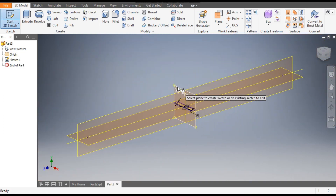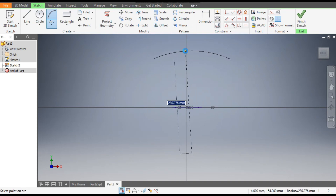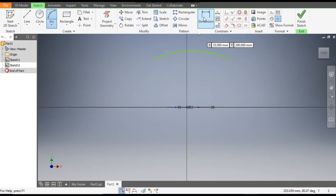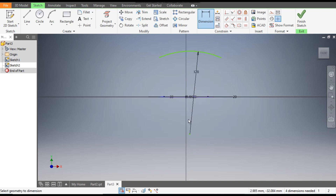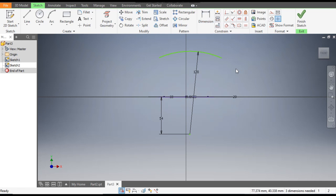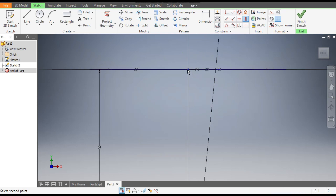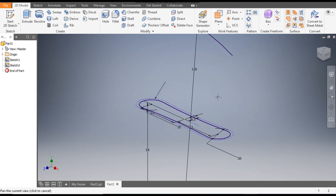Go to 2D Sketch once again and this time select the XY plane. Go to Arc command, make one arc, and give it a radius dimension of 120 and the distance from the center point will be 54. Go to Vertical Constraint, select the center point and the center. Now it is fully defined — finish sketch.